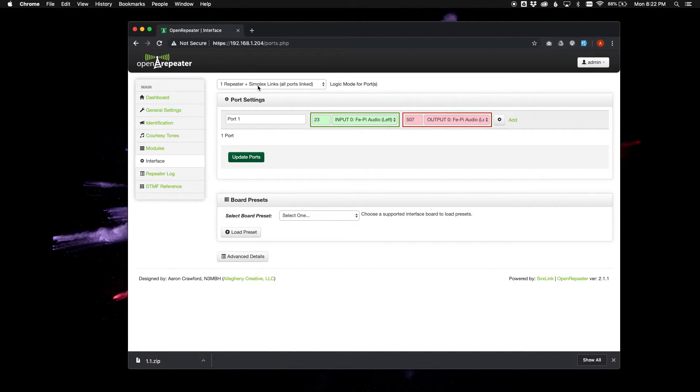The repeater port is full duplex, and any additional ports that might be down here will function as simplex link ports, tied into the main repeater port.